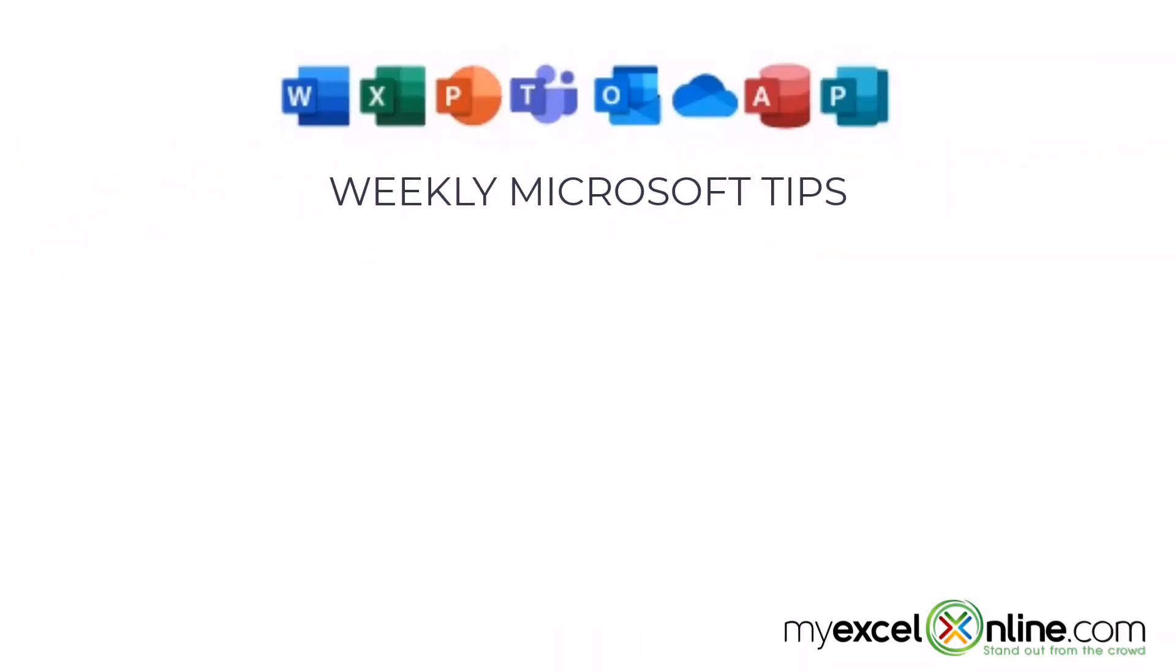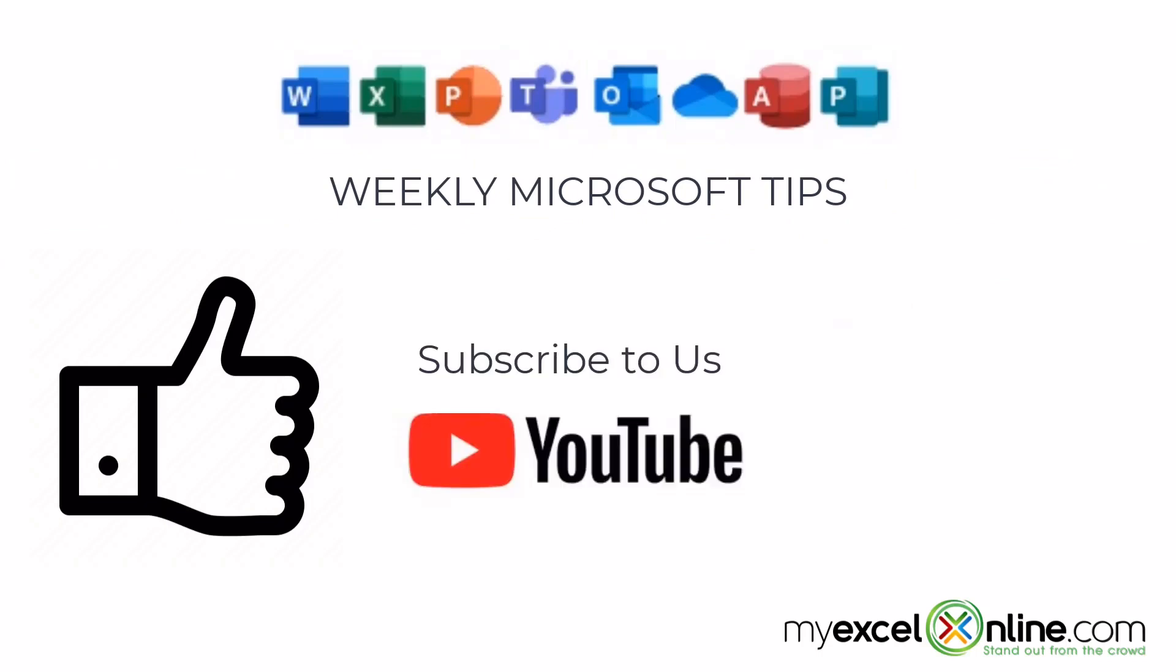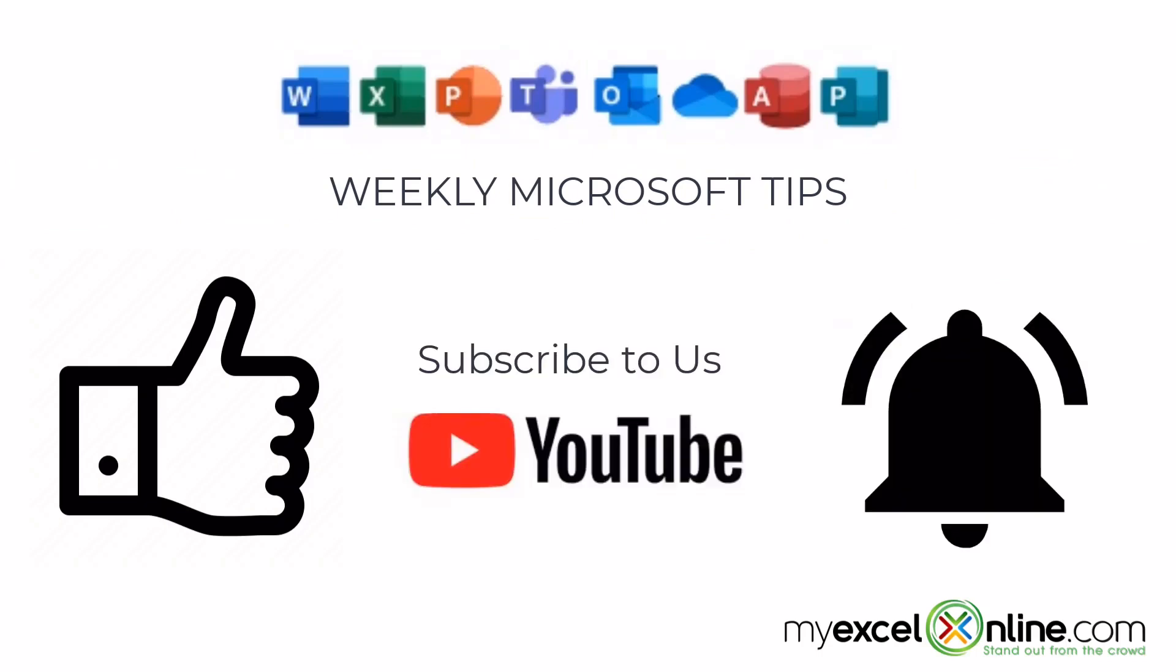If you are liking this video, please give us a thumbs up and subscribe to our channel and hit the bell button to get notified when we release our weekly videos.